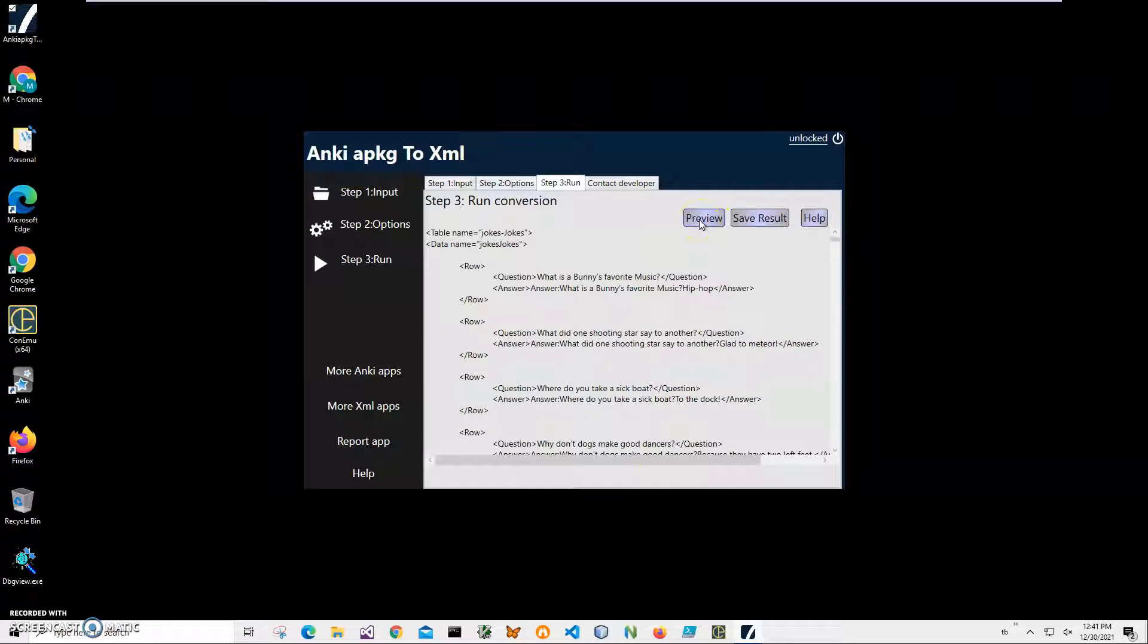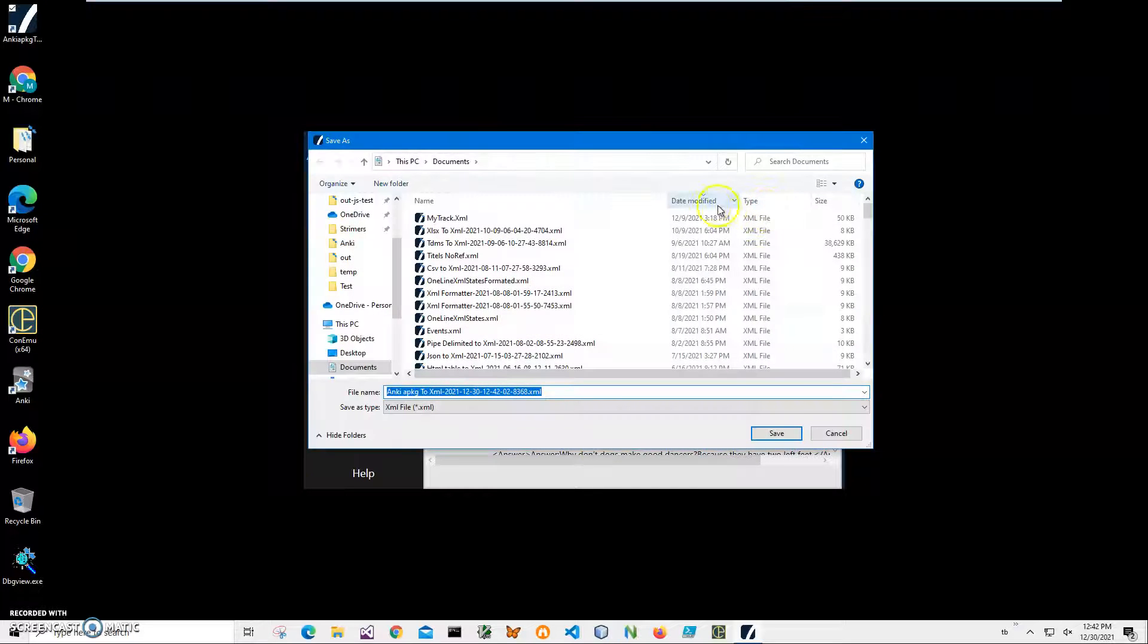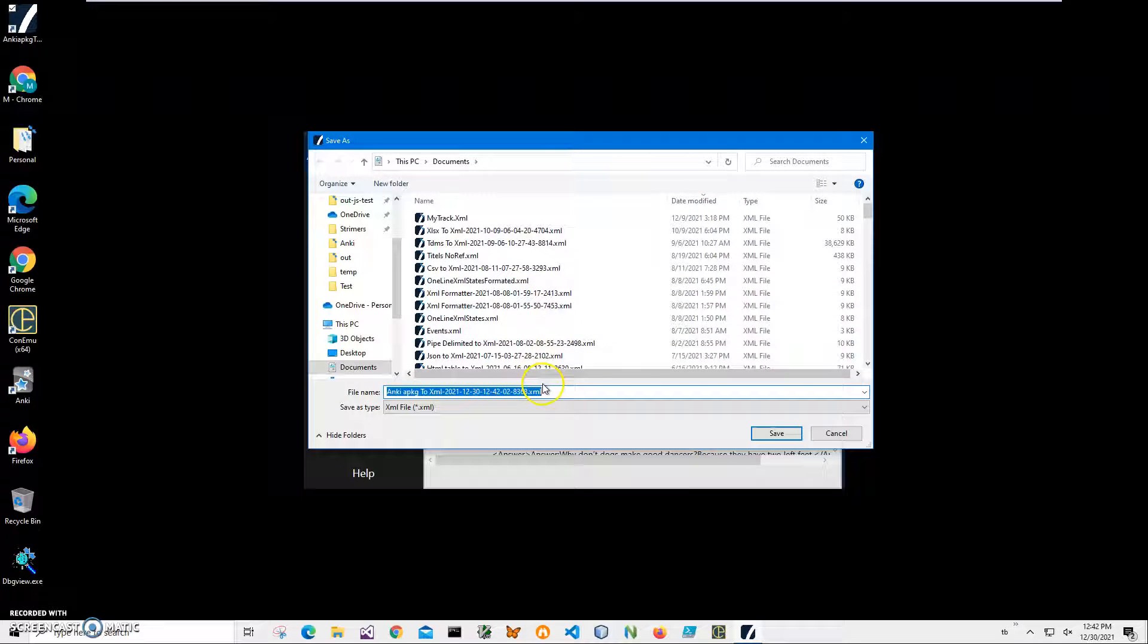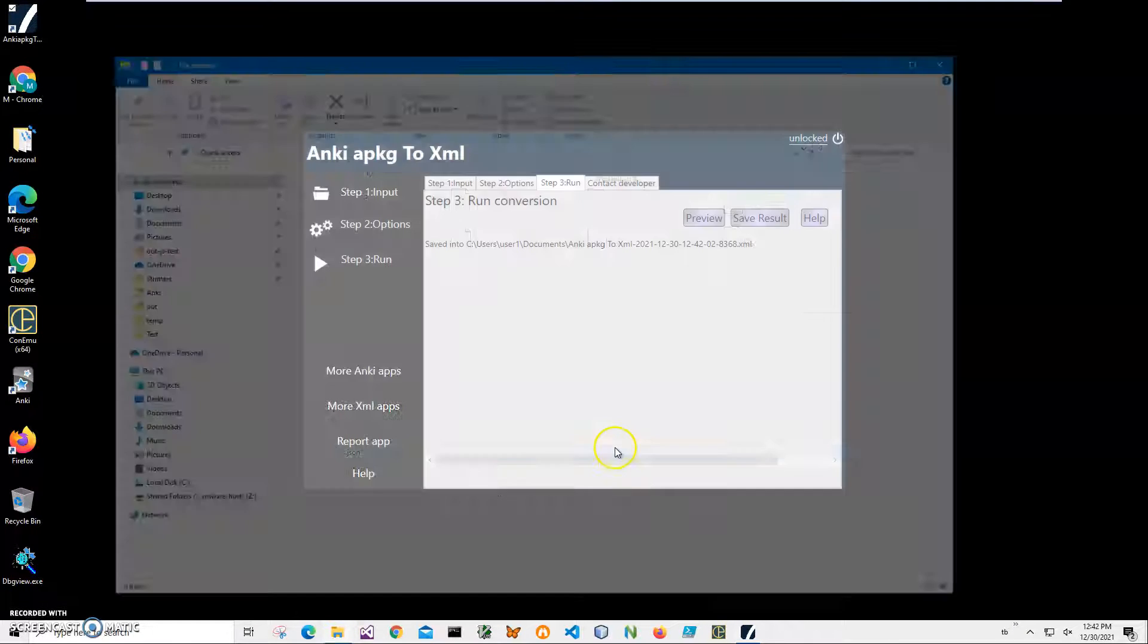Here I can preview my XML or I can save the result as an XML file. Let's just click on save. It's asking me for the name and location of the file. This name and location is okay. Click save. The file has been saved.